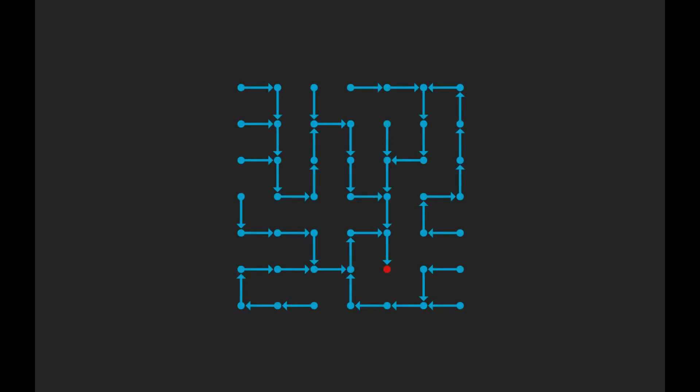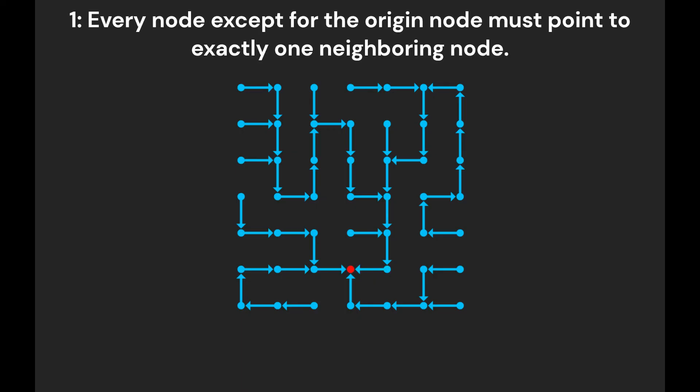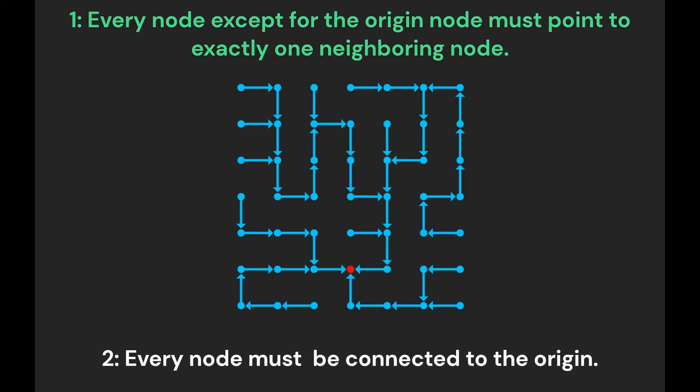This is why the algorithm works. When we move the origin node, we remove its pointer, and we have what was previously the origin point to the new origin. After the iteration, the origin node is still the only node that doesn't point anywhere, satisfying the first condition. And by always pointing to the new origin, we assure that the origin node will always be connected to the rest of the maze, satisfying the second condition.